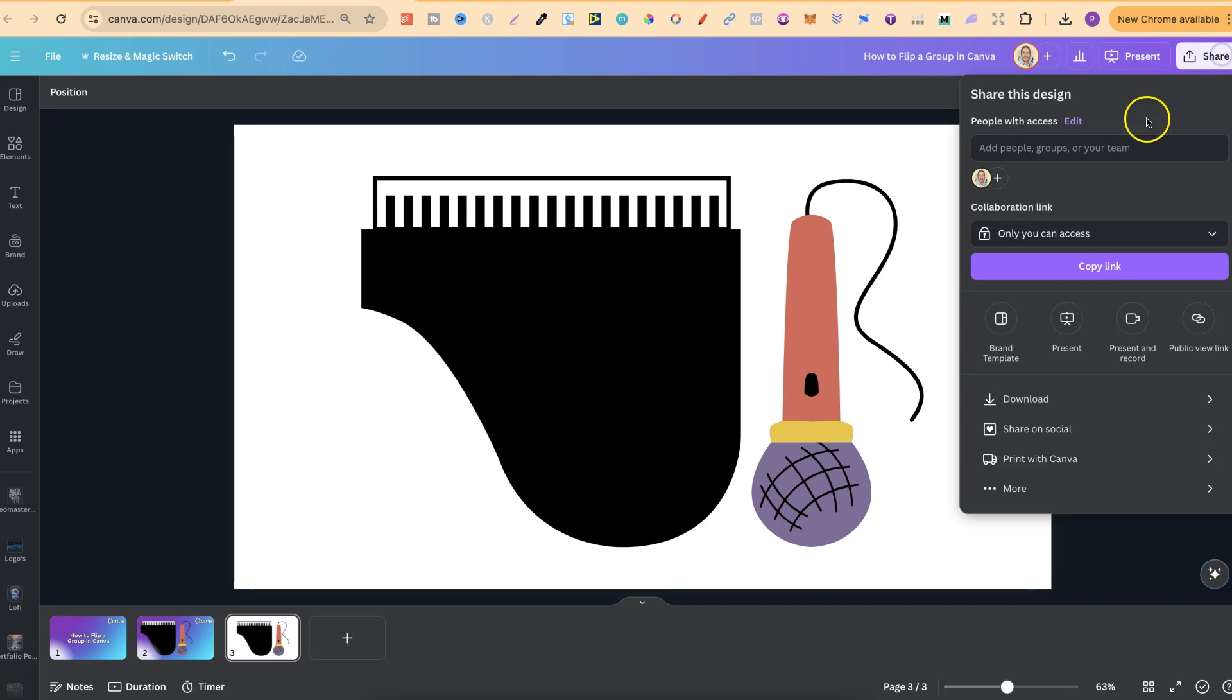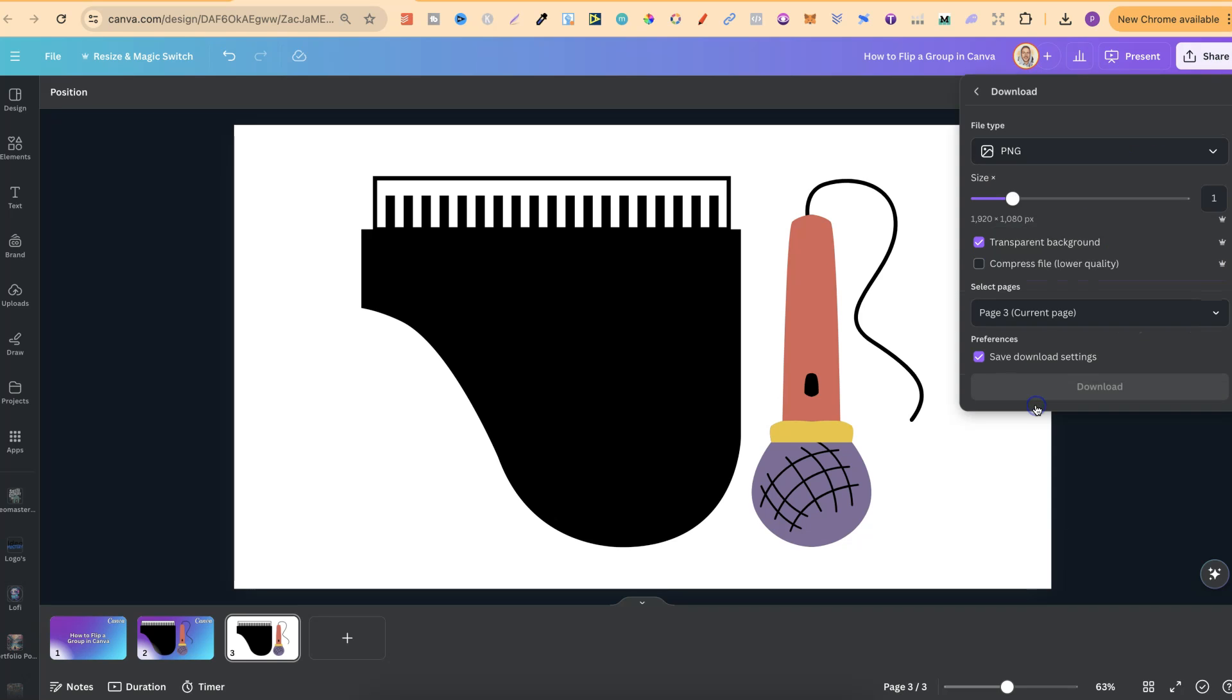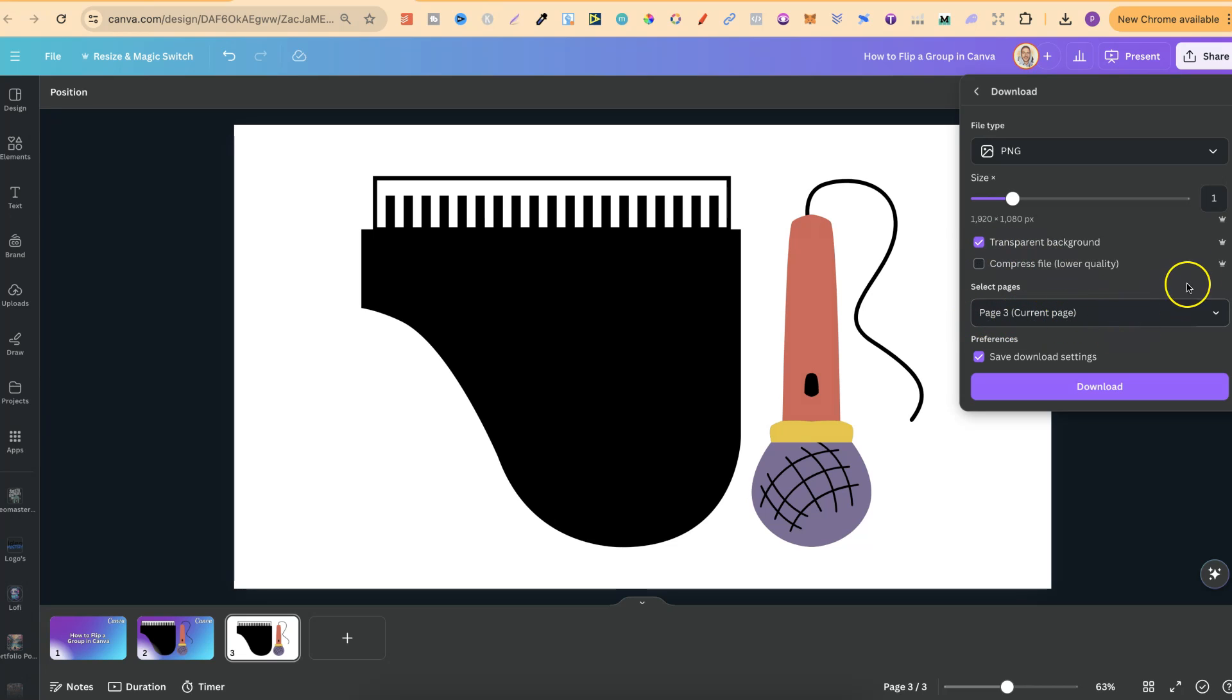And what we're going to do is come to download and download this as a transparent background. Now, make sure you've got the right page enabled. We're going to download number three. And please be aware that this is a Canva Pro feature, so you do need a subscription to do this.